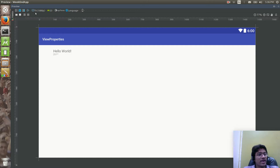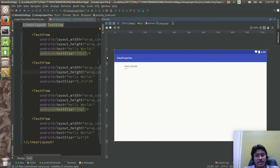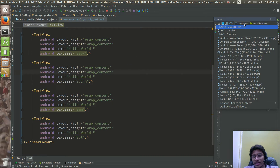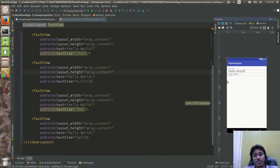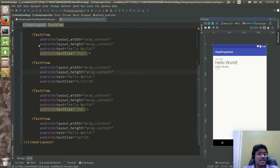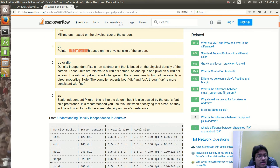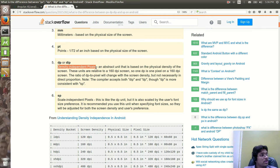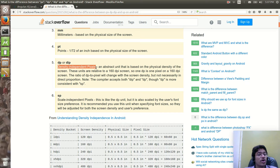We need screen-independent units. From this consideration, the Android team created something independent of the screen — and that is DP and DIP (density independent pixels). For fonts, that is SP — scale independent pixels. On every single phone, the DP value would render differently: 10dp on a tablet and 10dp on a Nexus 5 are different. There is a formula we will see.